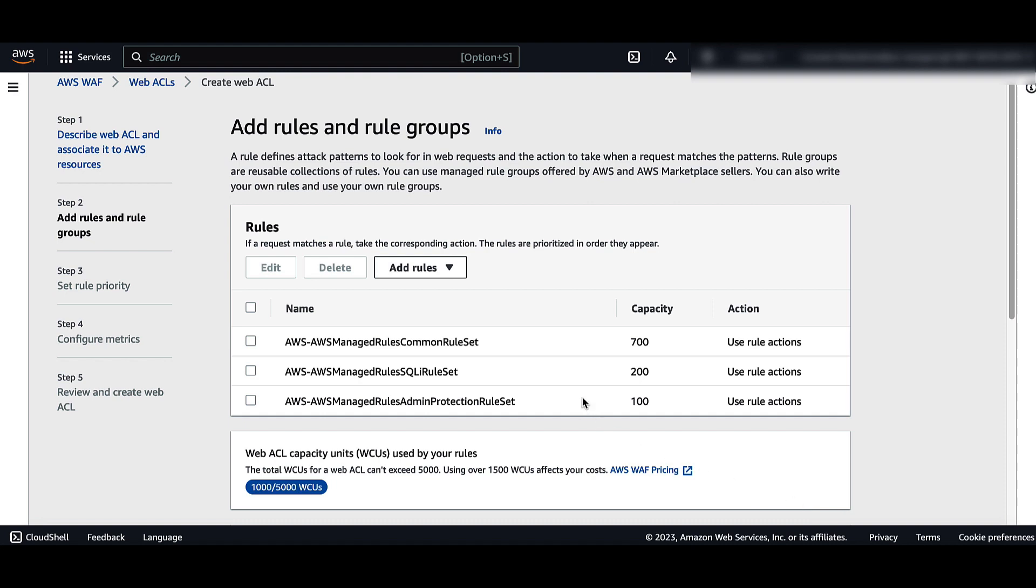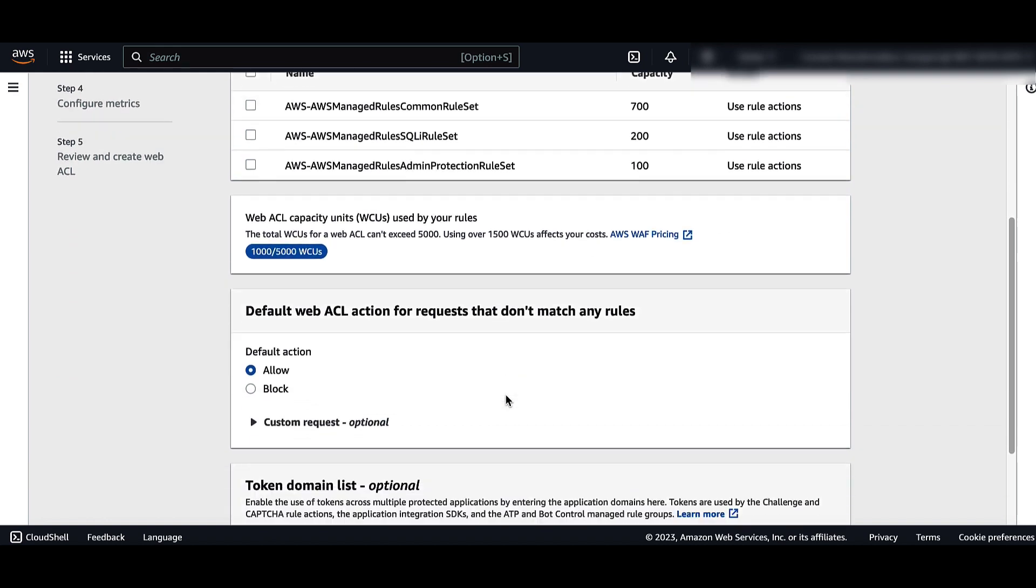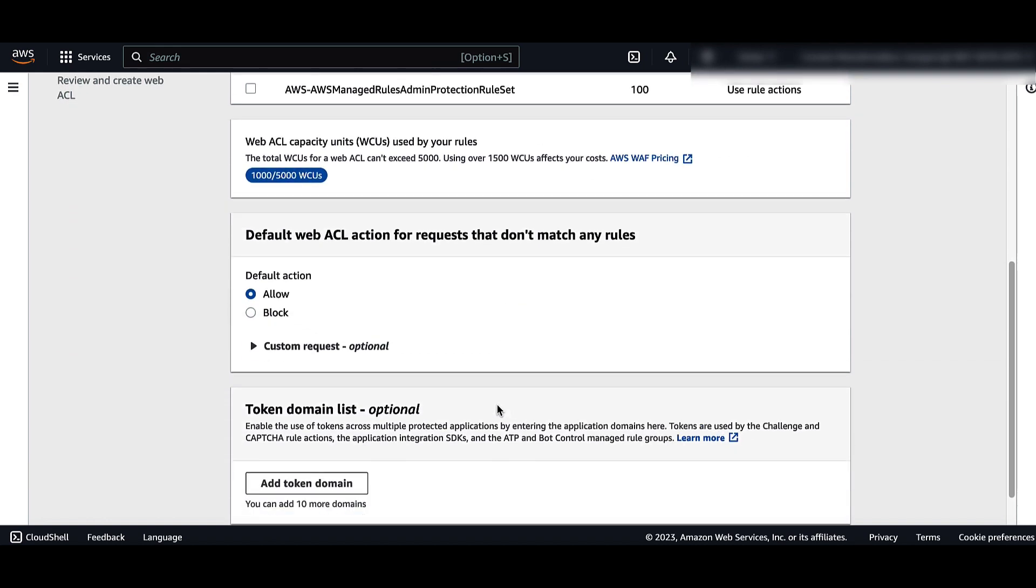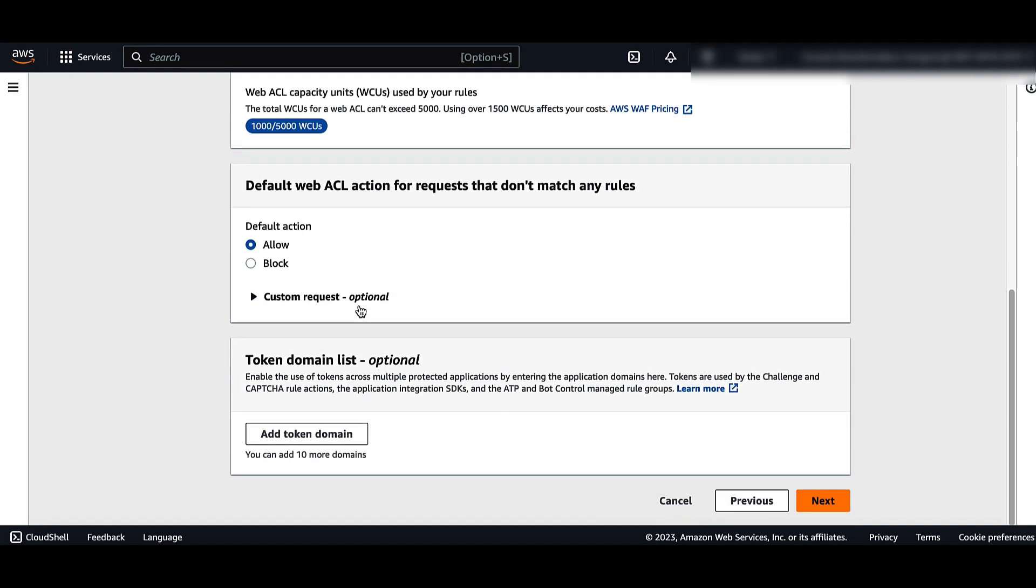Choose the default action for the WebACL, either Block or Allow. This is the action that AWS WAF takes on a request when the rules in the WebACL don't explicitly allow or block it. Choose Next.